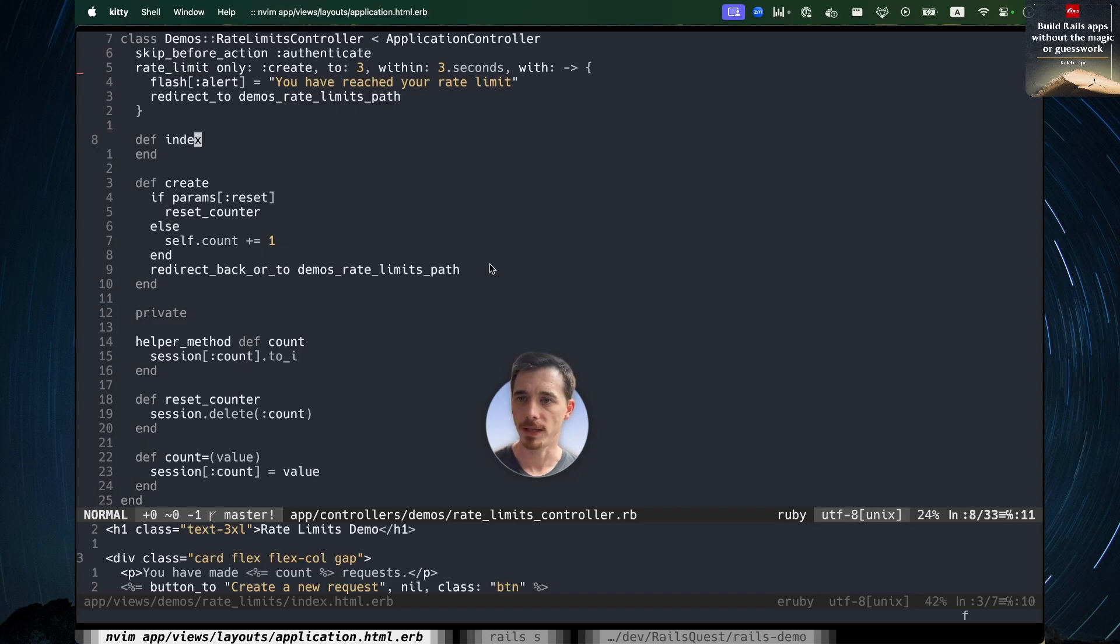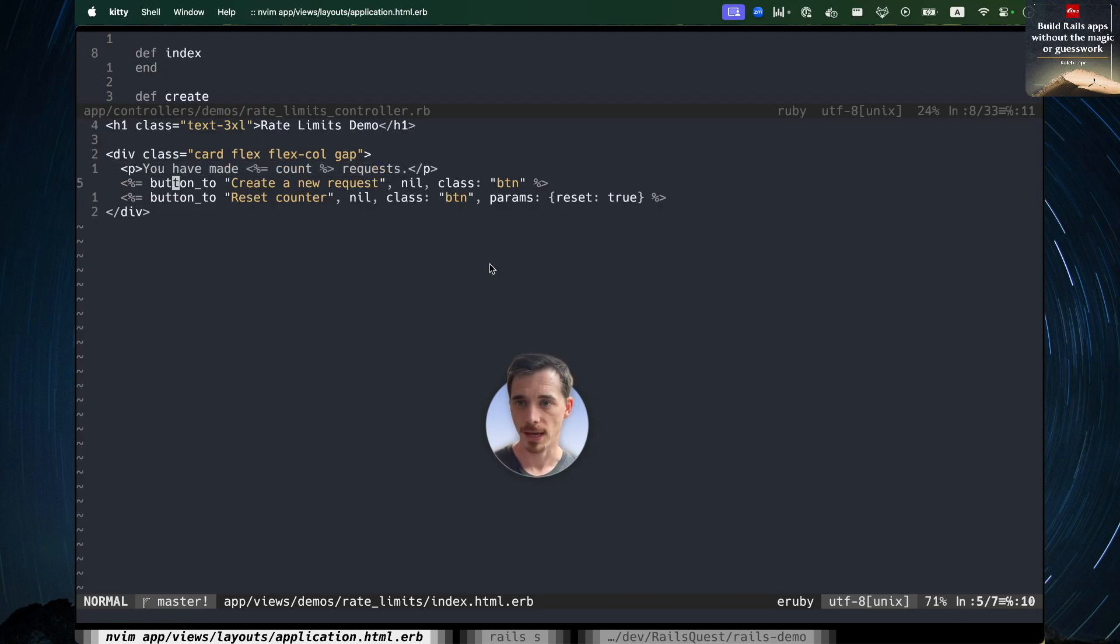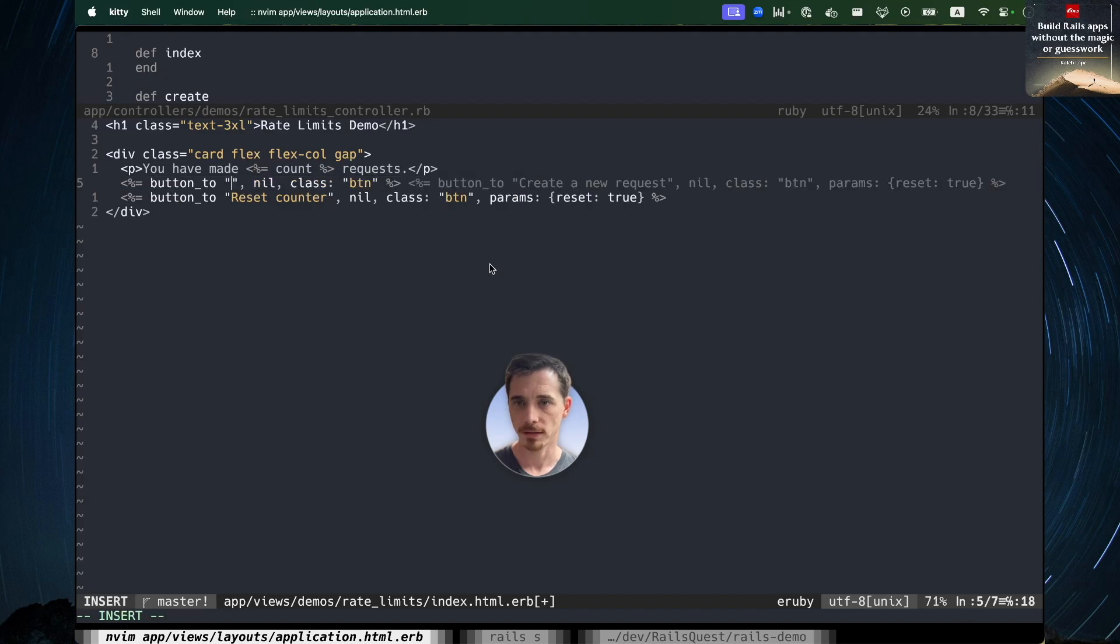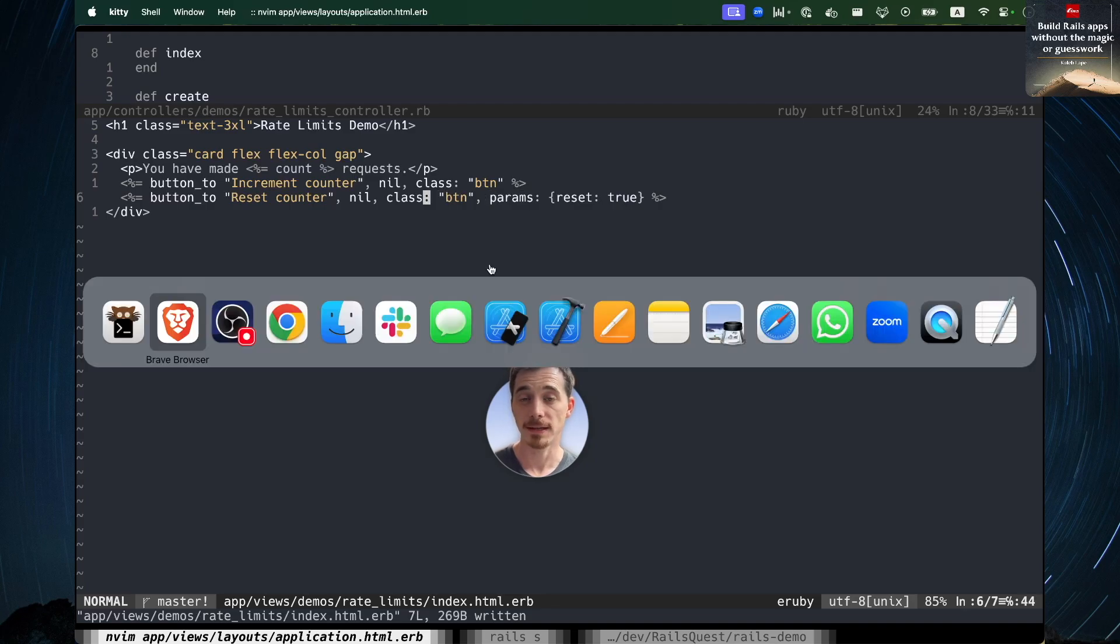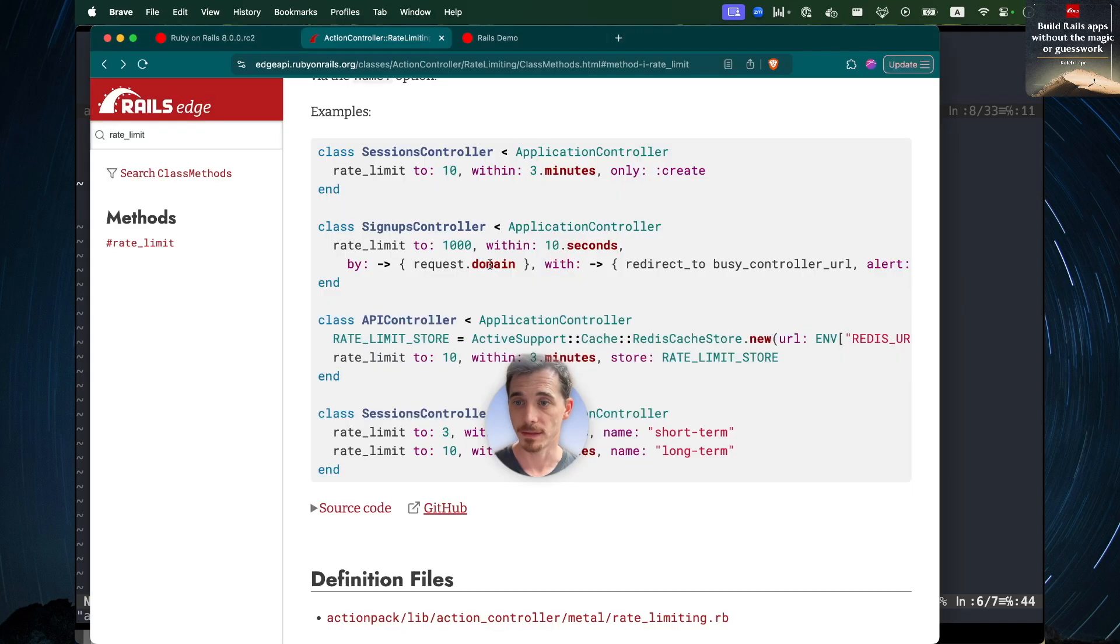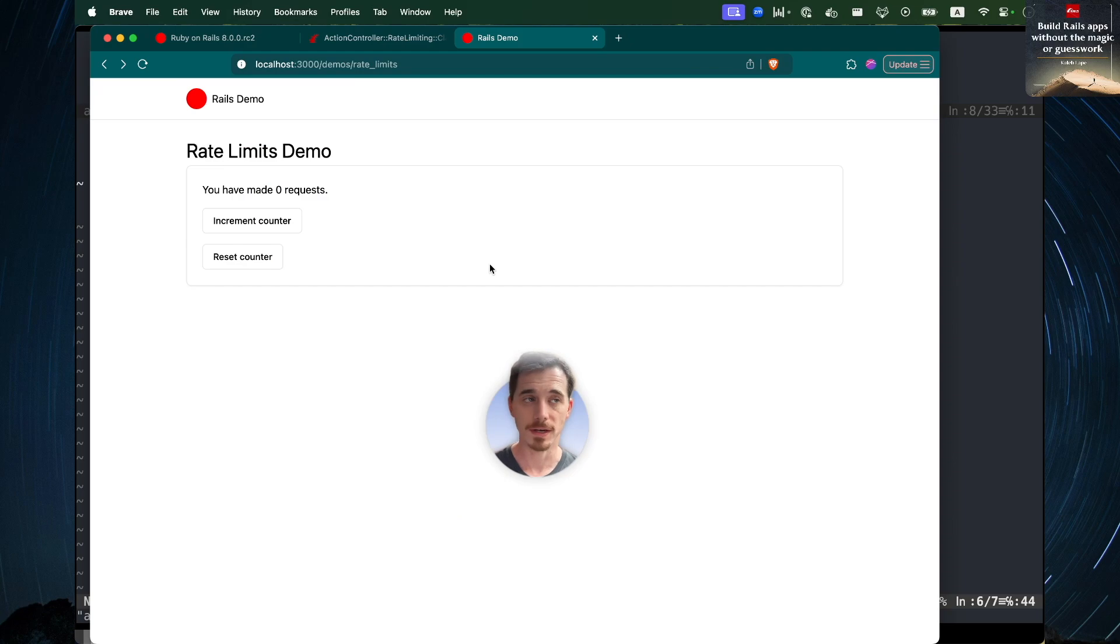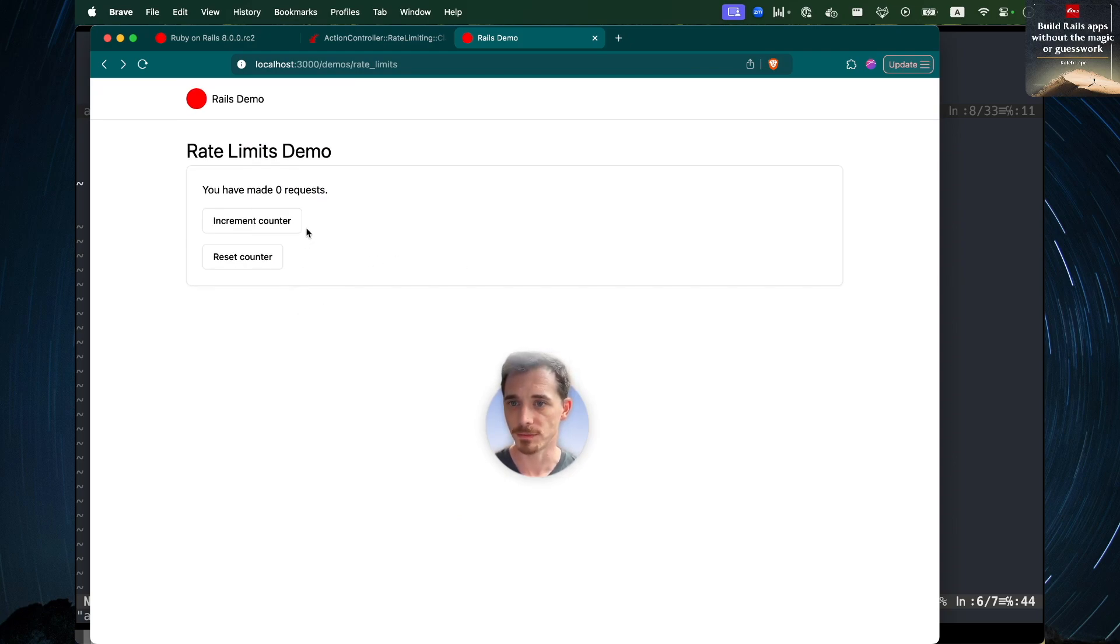And now if we take a look, this is the entire view for the example. We're just showing the count and allowing you to create a new one. Let's just say increment counter. And then we're going to reset the counter. And that's it. That's all the code involved here. There is a very minimal, very nice, clean API to work with. I'm really impressed with this one.